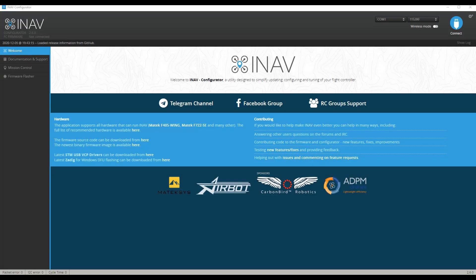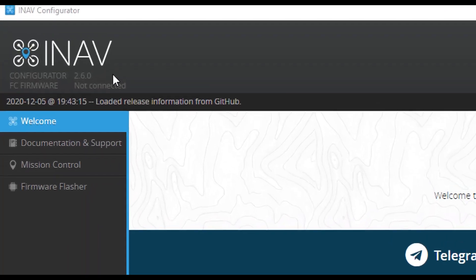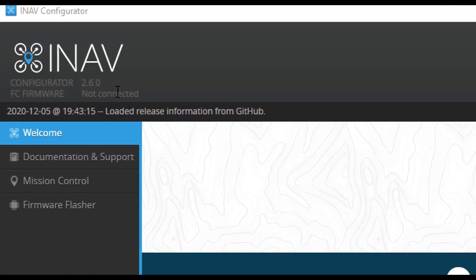Hi, this is Ricky, and I just updated my Nano Goblin to the latest version of iNav, which is 2.6, and it is awesome.